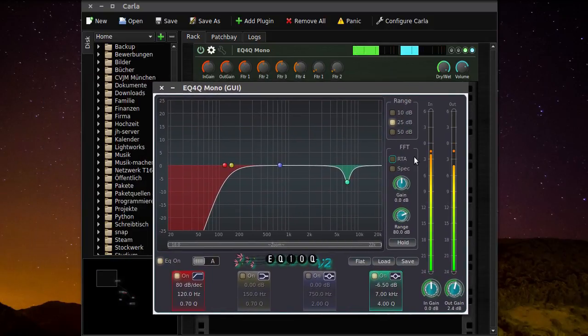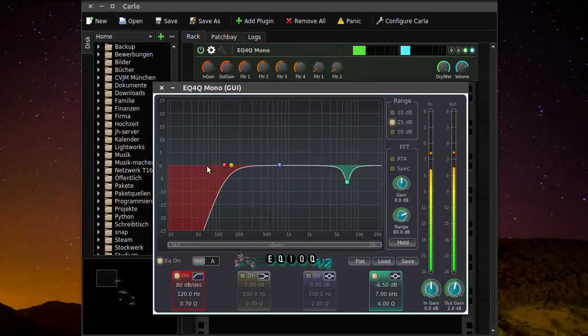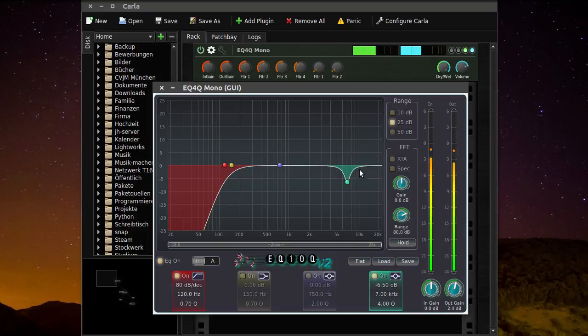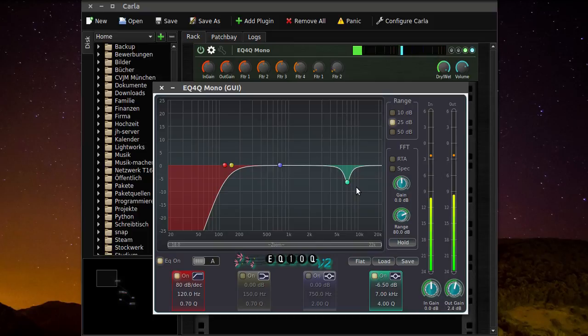This is the plugin interface. As you can see here, I'm filtering out the really low frequencies. And at 7 kHz, I'm filtering out the S noises, so that it's not so annoying to hear.